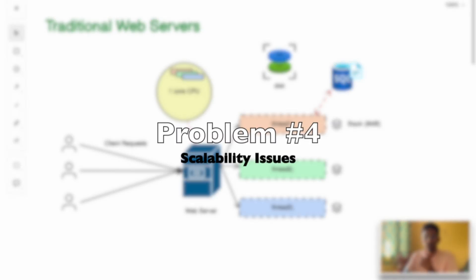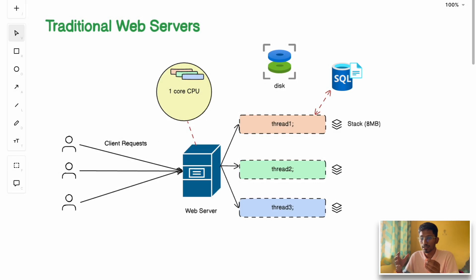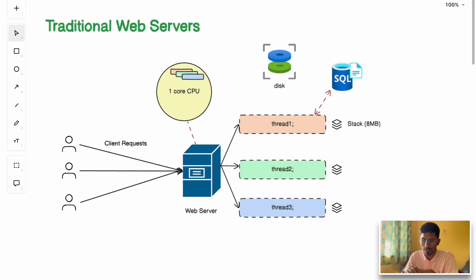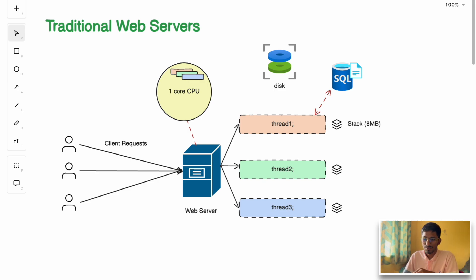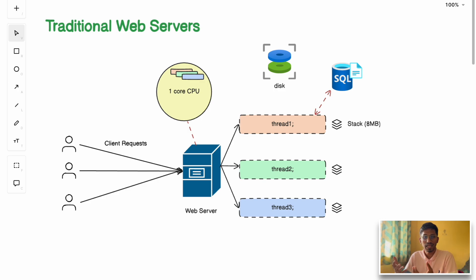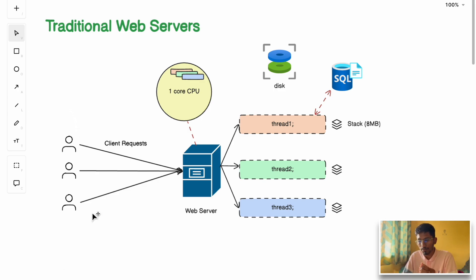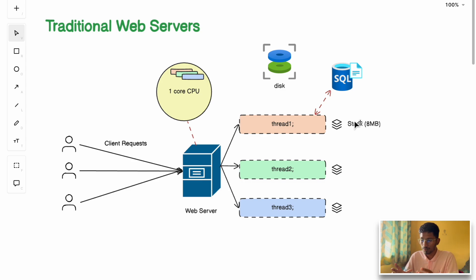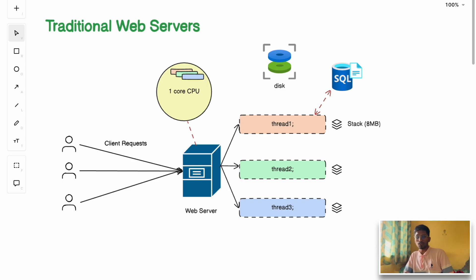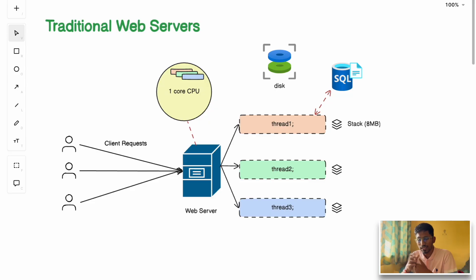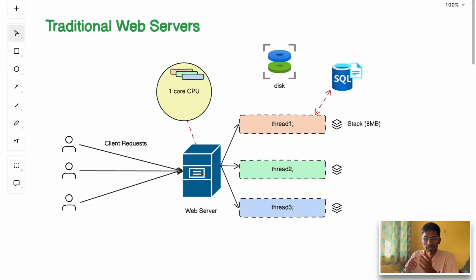The fourth problem is scaling. If you want to scale traditional web servers under heavy load, like when your traffic spikes suddenly during a big sale or Black Friday, traditional web servers will struggle. The server may crash and become unavailable due to resource exhaustion because if the number of users increases, there's pressure on the RAM and CPU.